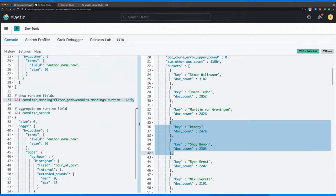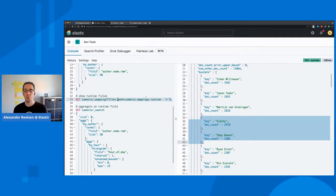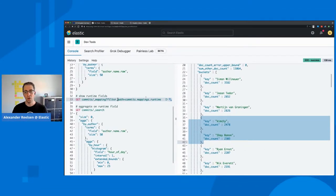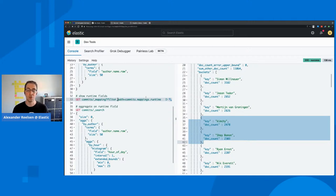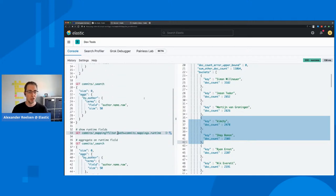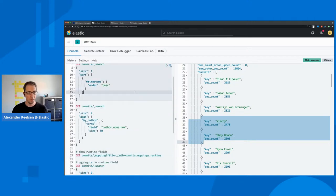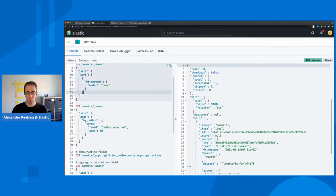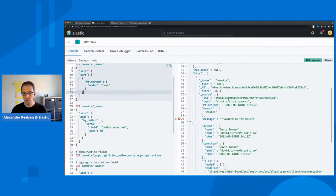So what I would like to do is, I would like to show the commits for each developer based on the hour of the day. So we want to figure out on which hour of the day each of those committers are the most active ones. And if you remember, when you look at one document, you see that there's a timestamp, but we don't have the hour of the day.